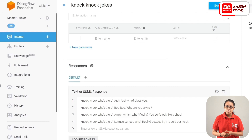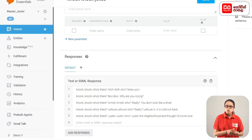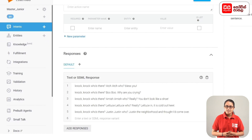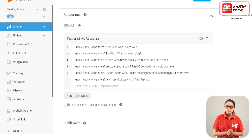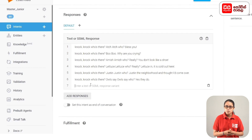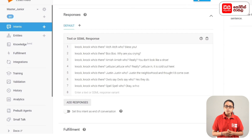Continue adding knock-knock responses: 'Knock knock, who's there? Just in. Just in who? Just in the neighborhood and thought I'd come over.' 'Knock knock, who's there? I'll say. I'll say who? Yes they do.' 'Knock knock, who's there? Spell. Spell who? W-H-O.' Then add responses and click the Save button.